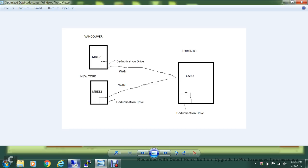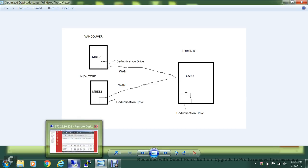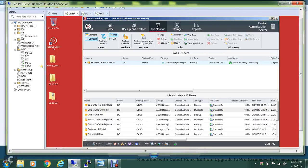Let me go to the user interface. You can see it's initializing and now running. We'll wait for the backup to complete locally on the Vancouver site, and then the duplication to the Toronto site.